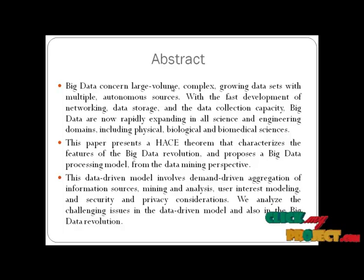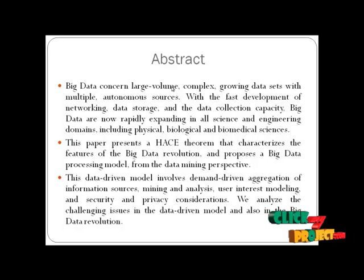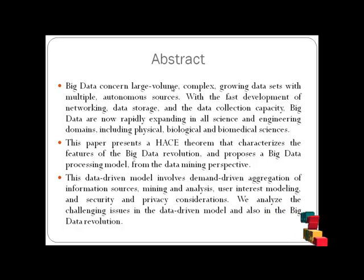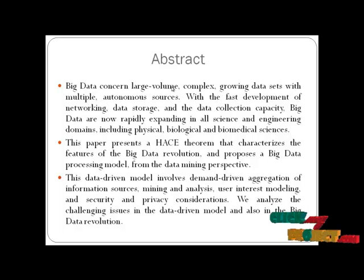This paper presents a HACE theorem that characterizes the features of big data revolution and proposes a big data processing model from the data mining perspective.